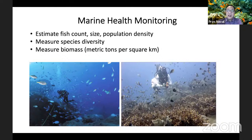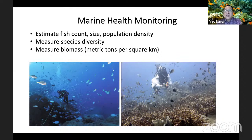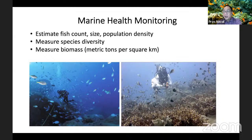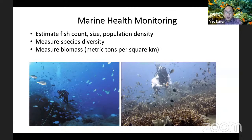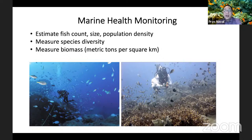How did scientists get all these numbers? They conduct marine health monitoring through what is called a fish visual census, done to determine the success of marine conservation and rehabilitation initiatives. This census is done by fish experts swimming along a transect with the aid of scuba gear. The experts count the fish within an area, estimate fish sizes, and identify the different species to compute biomass in metric tons per square kilometer, among many other fish parameters.